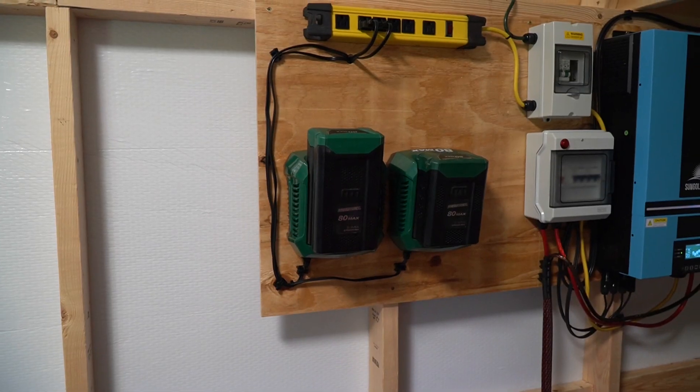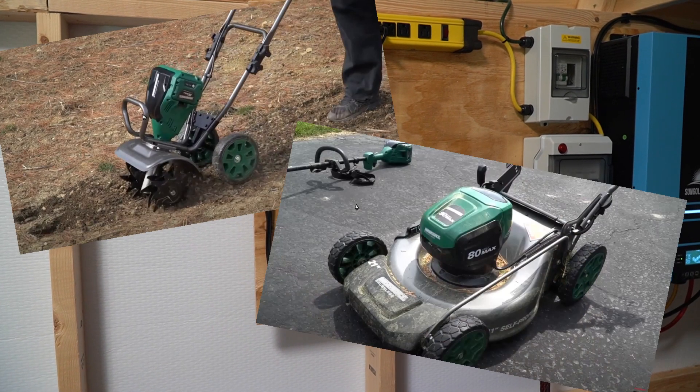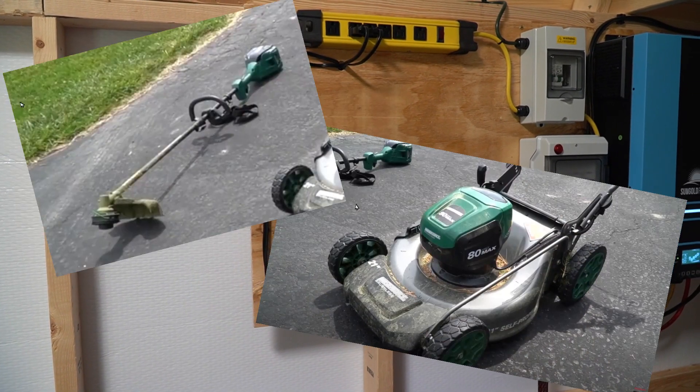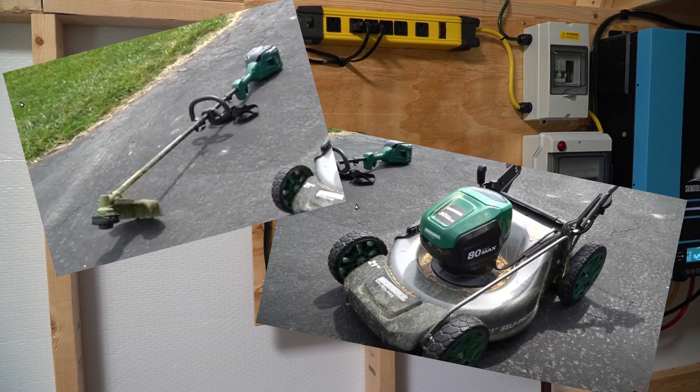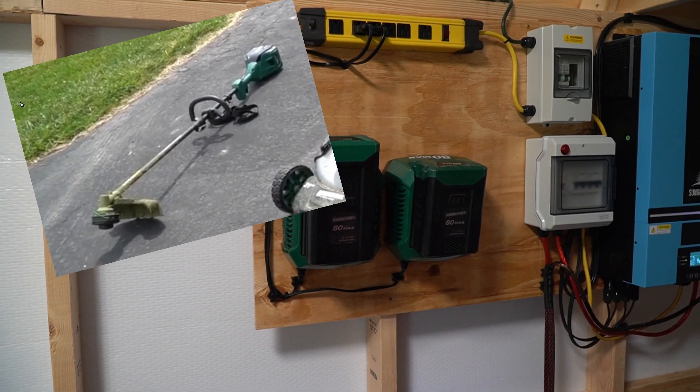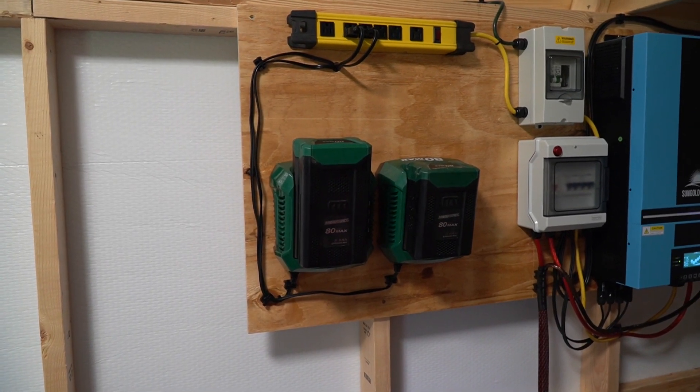All of my garden tools are now electric, including my rototiller. They are all using these 80 volt batteries and I'm able to charge and maintain them from this particular solar inverter using the power of the sun.